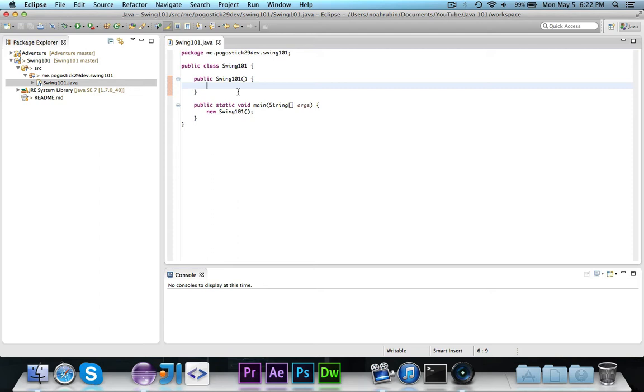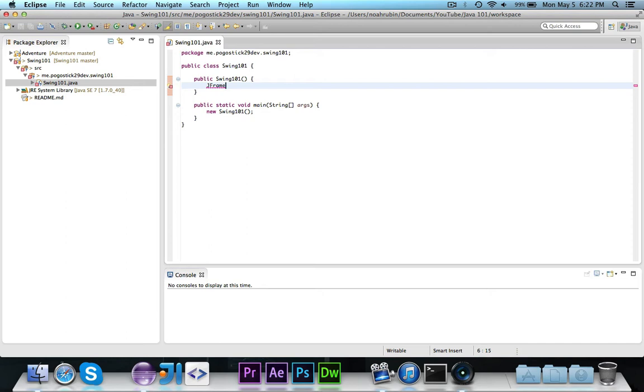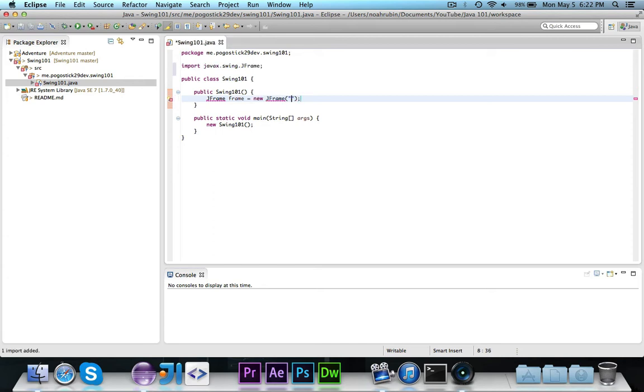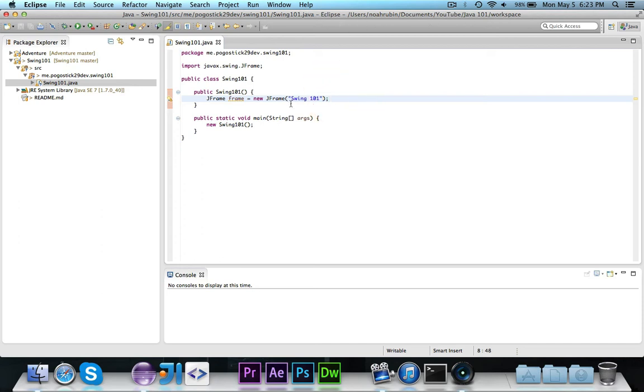The first thing that we're going to want to do is declare a JFrame. A JFrame is the Swing class that represents a frame or a window that would show up on the screen. We'll call this frame and set it equal to a new JFrame. And in the constructor, you can give it the title that you want it to be. In this case, we'll say Swing101, and like up here, Java, Swing101, Eclipse, all that stuff up there. The title of the frame would be Swing101.